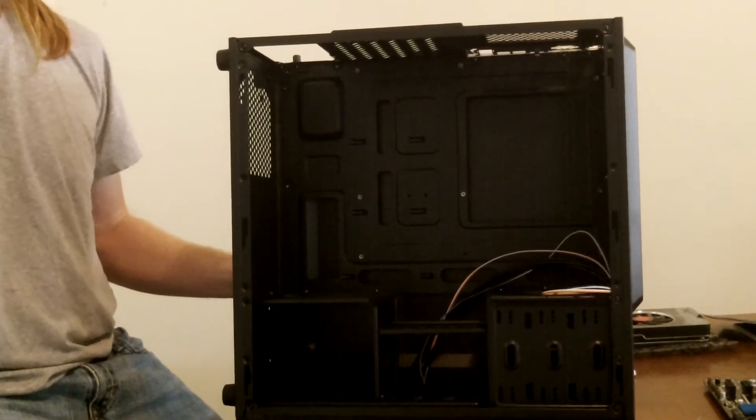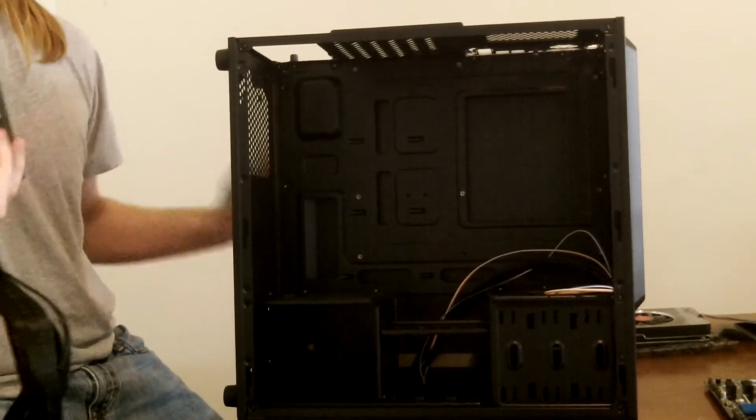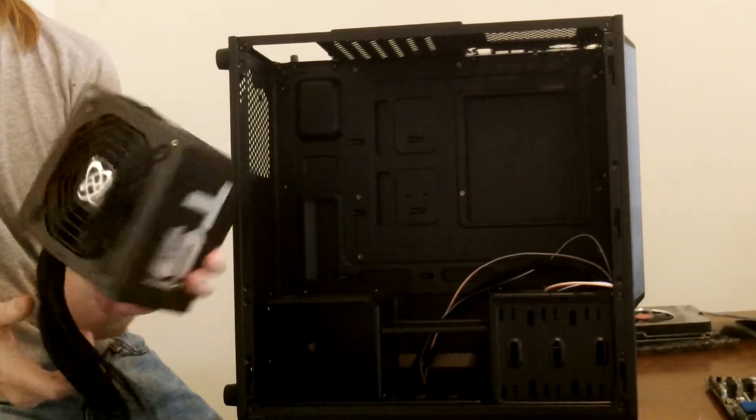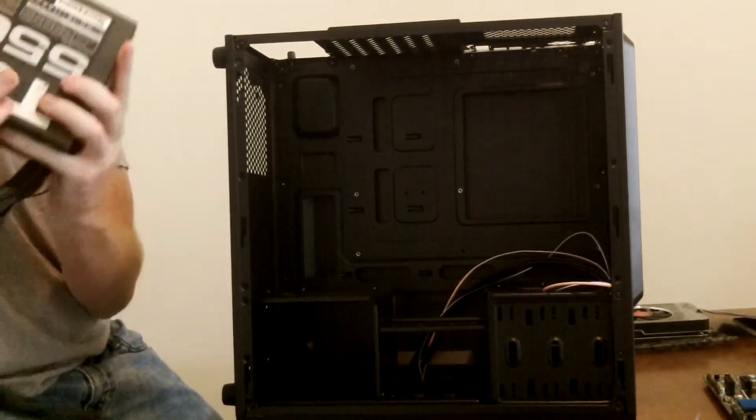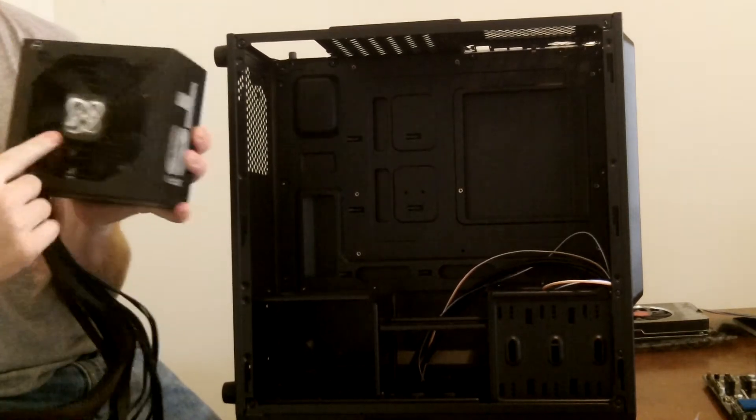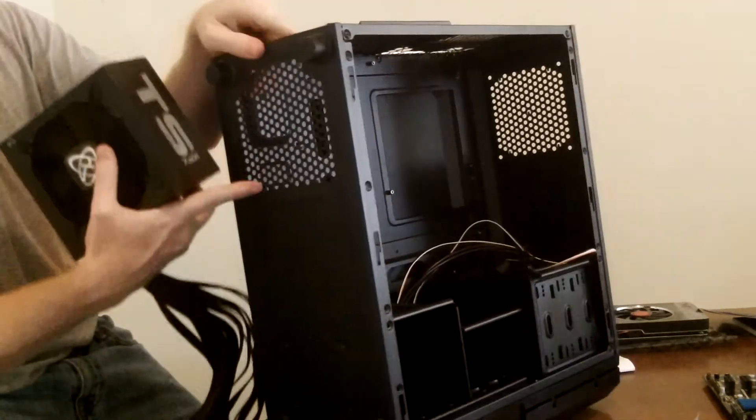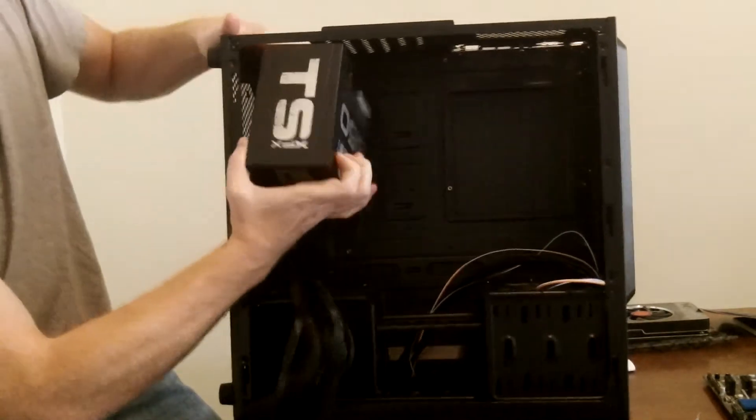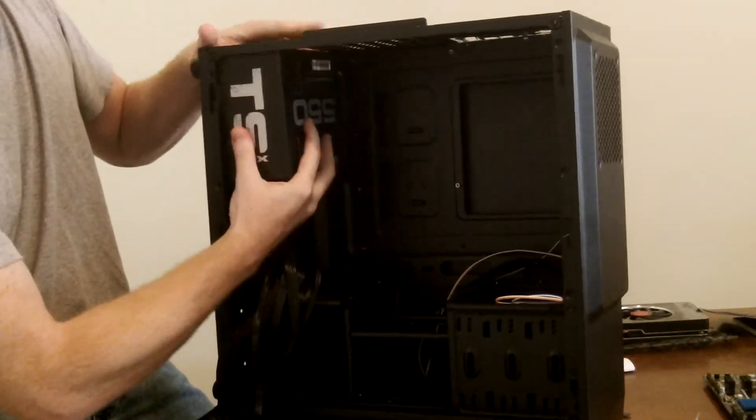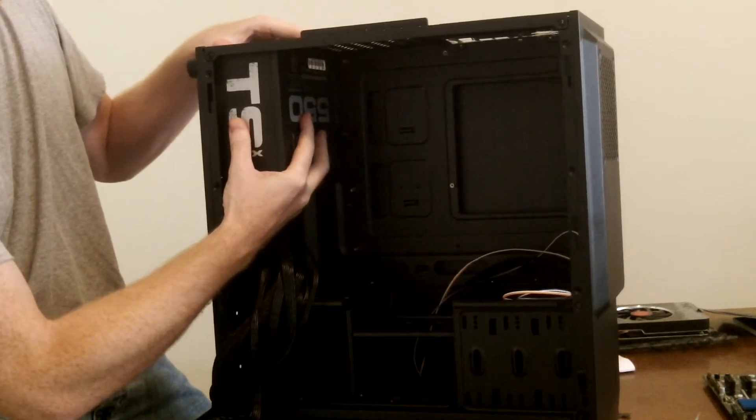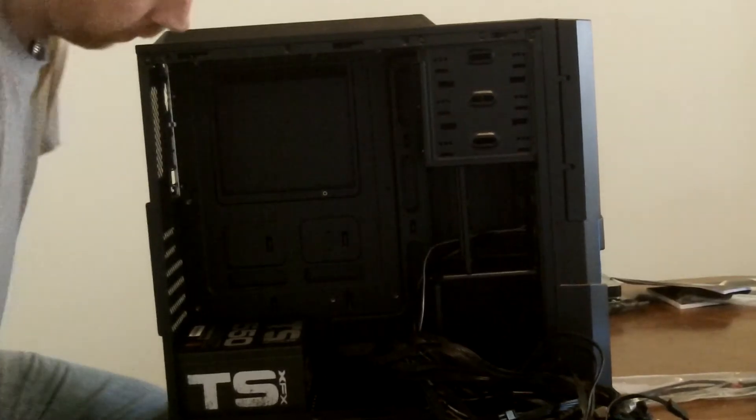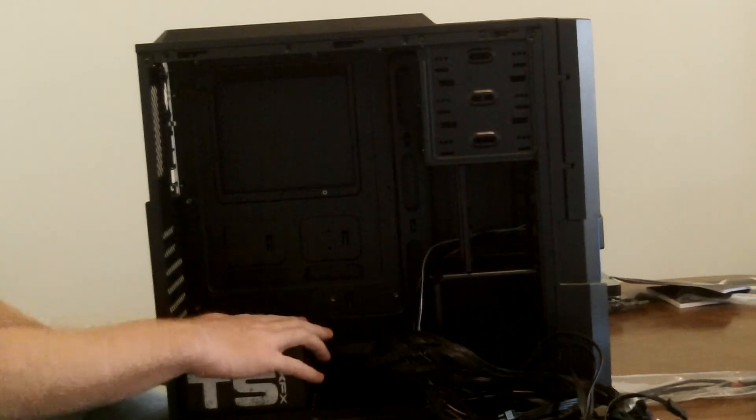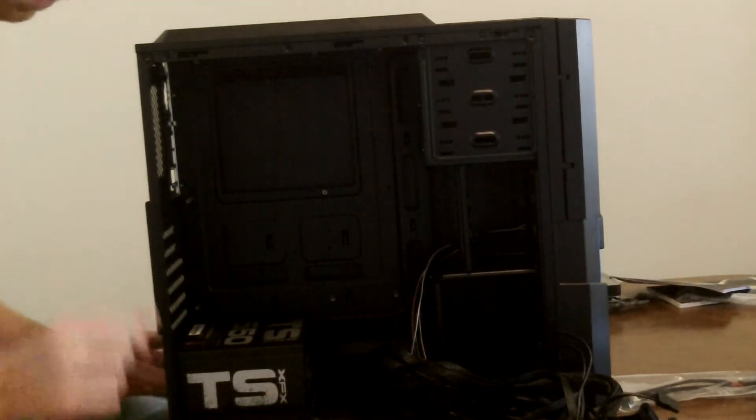Alright, so first step we're going to do is we're going to take the power supply, which is going to give power to all the devices in the computer, in first. You want to make sure the fan is set to the stock that's going to have venting, so it's just going to go in like so, and we will go ahead and screw it down. Alright, so we have our power supply securely installed, ready to go.